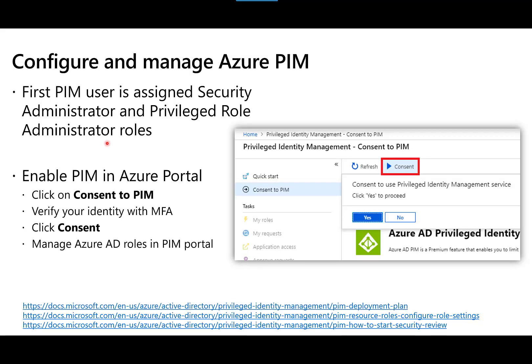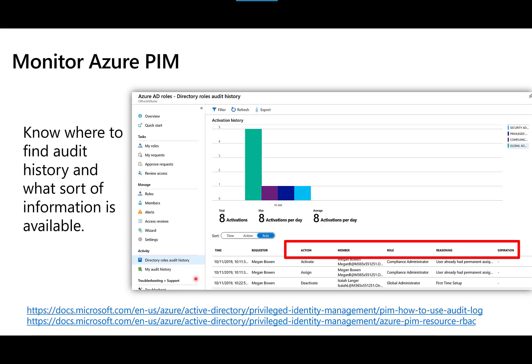It's a good idea to set PIM up in a test Azure AD tenant so you understand the setup flow in the Azure portal, and to verify the privileges needed for tasks like viewing reports or performing an access review — going back to the principle of least privilege. With PIM, also make sure you know where to go to audit and monitor users who have requested elevated privileges, so you can track any misuse.